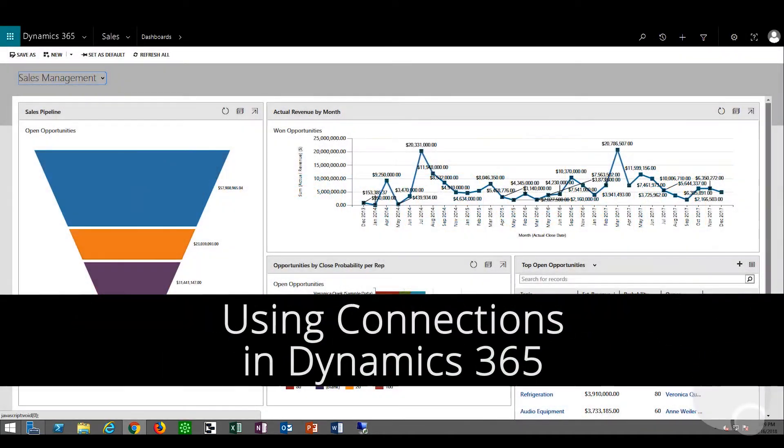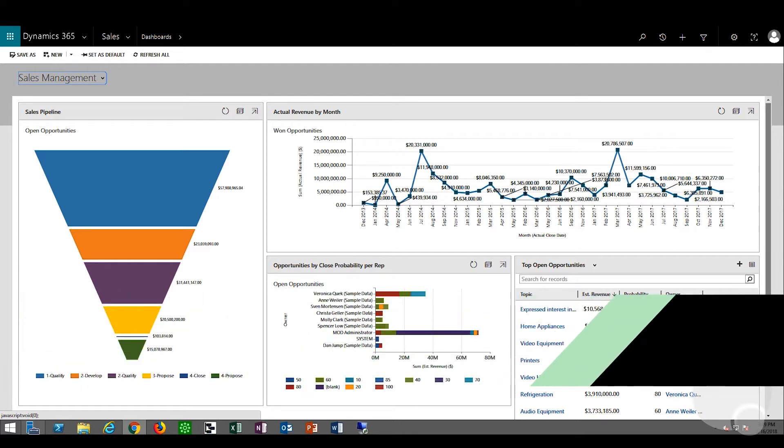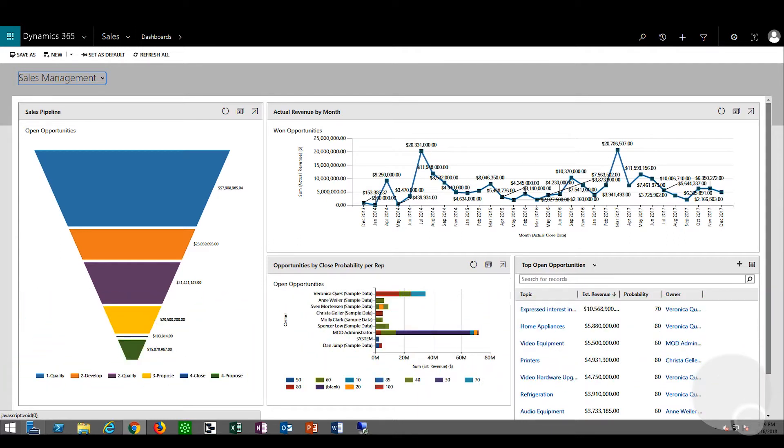Hi, in this video we'll look at using connections in Dynamics 365. Connections can be used to connect records and create custom relationships between two entities.